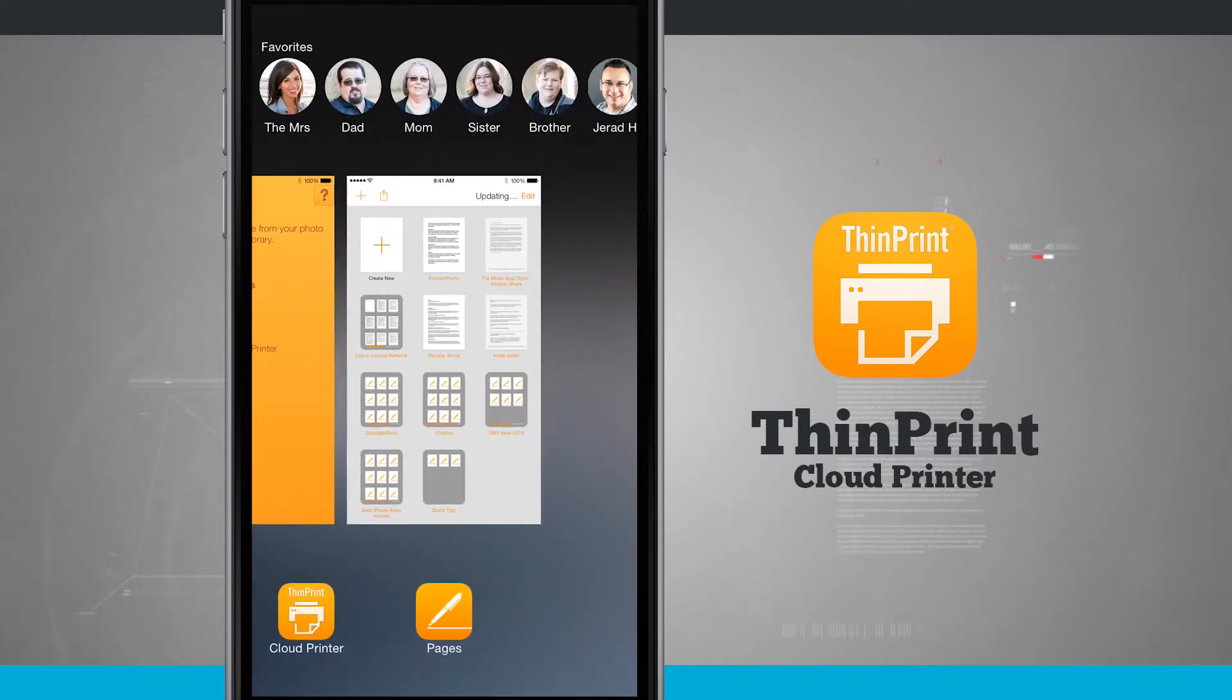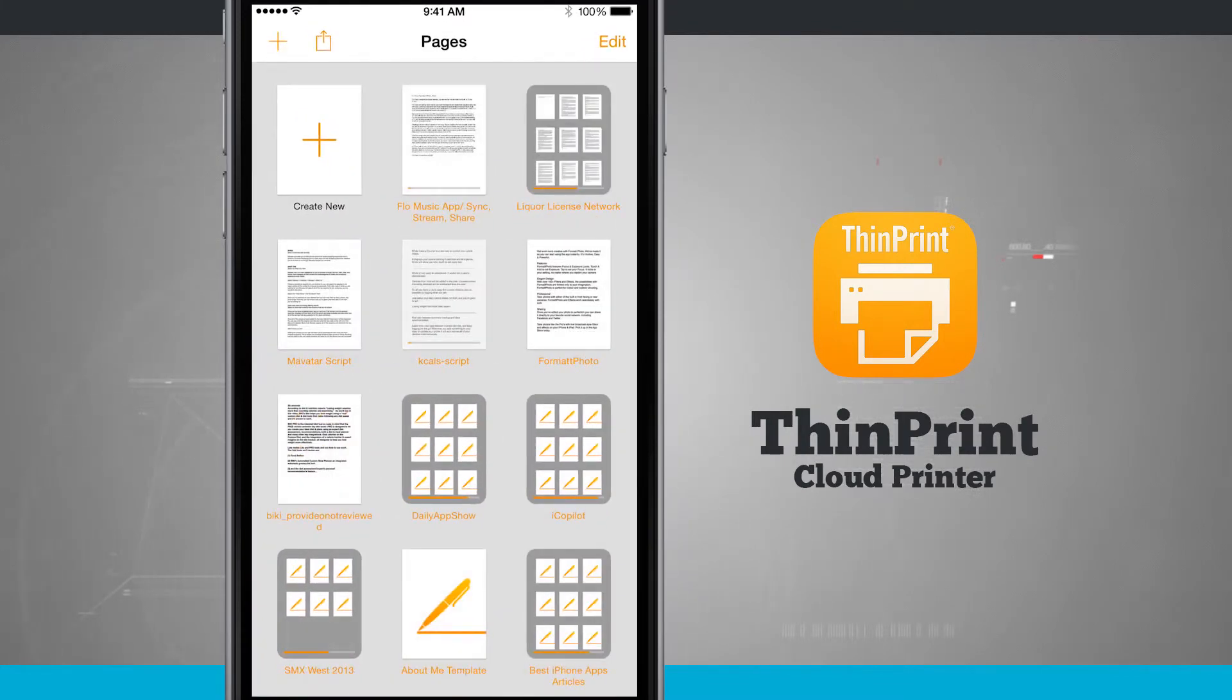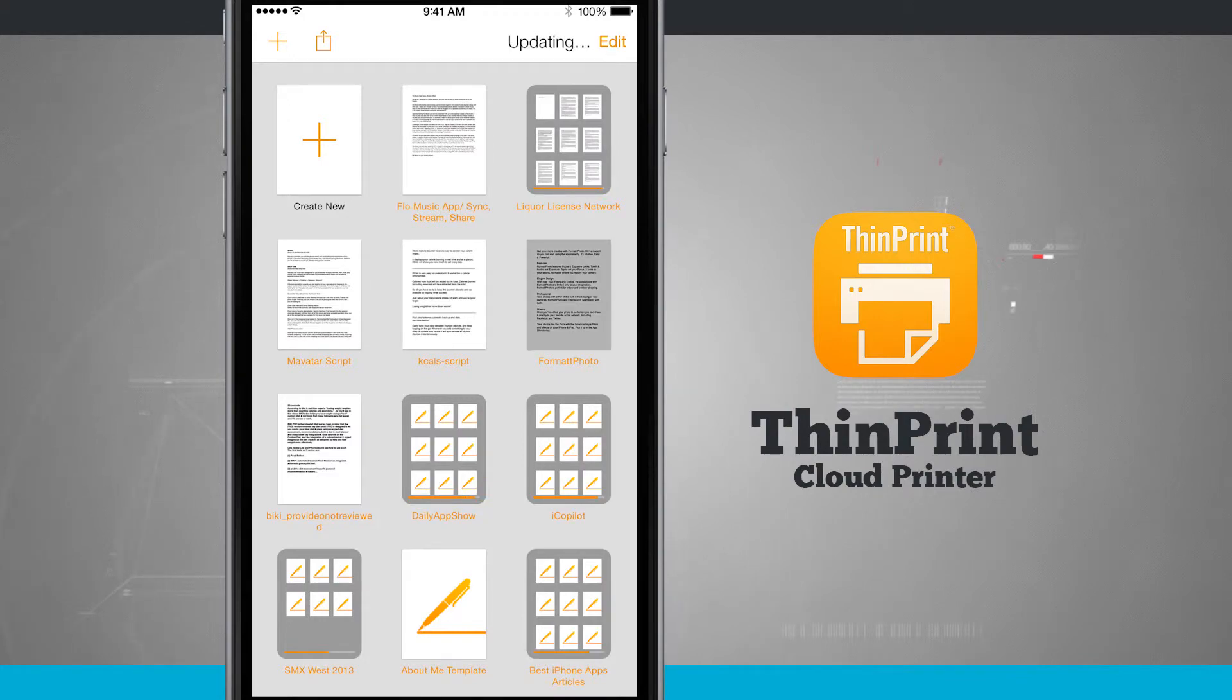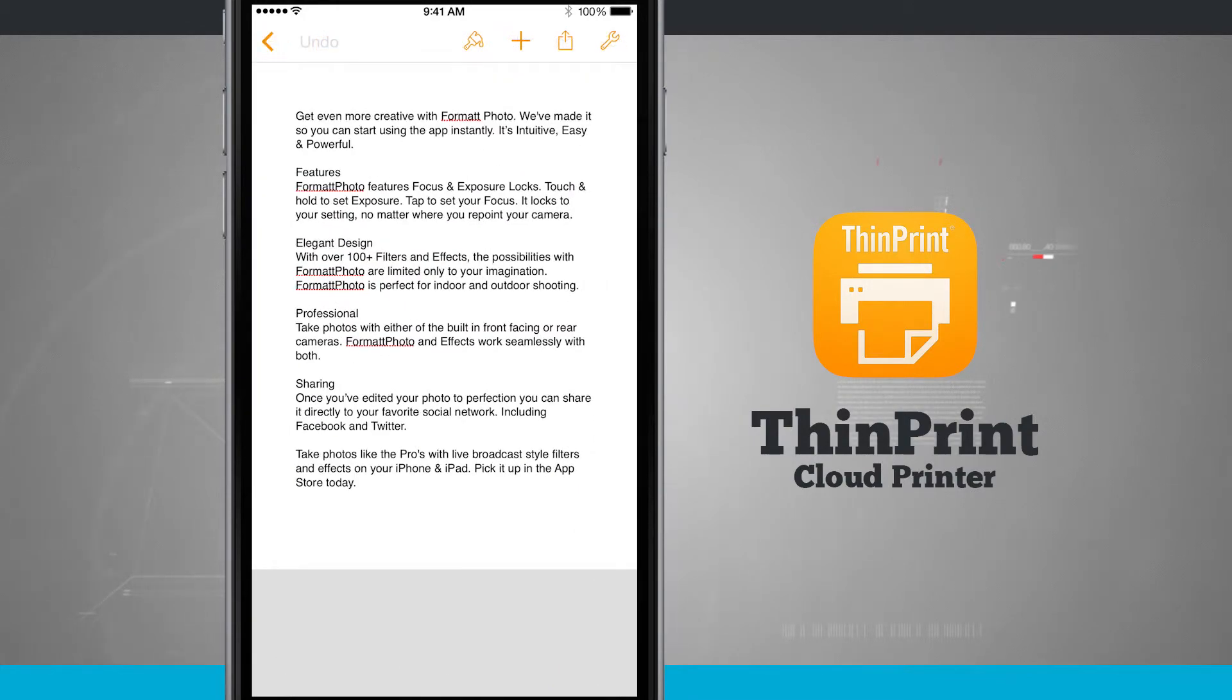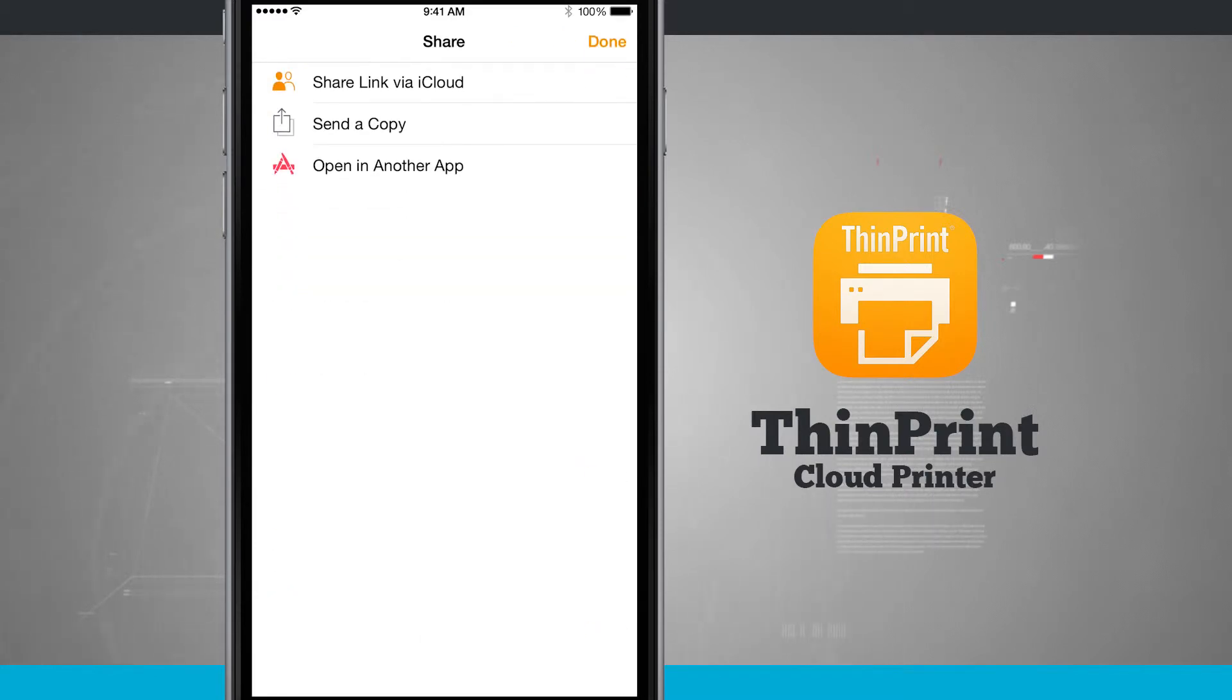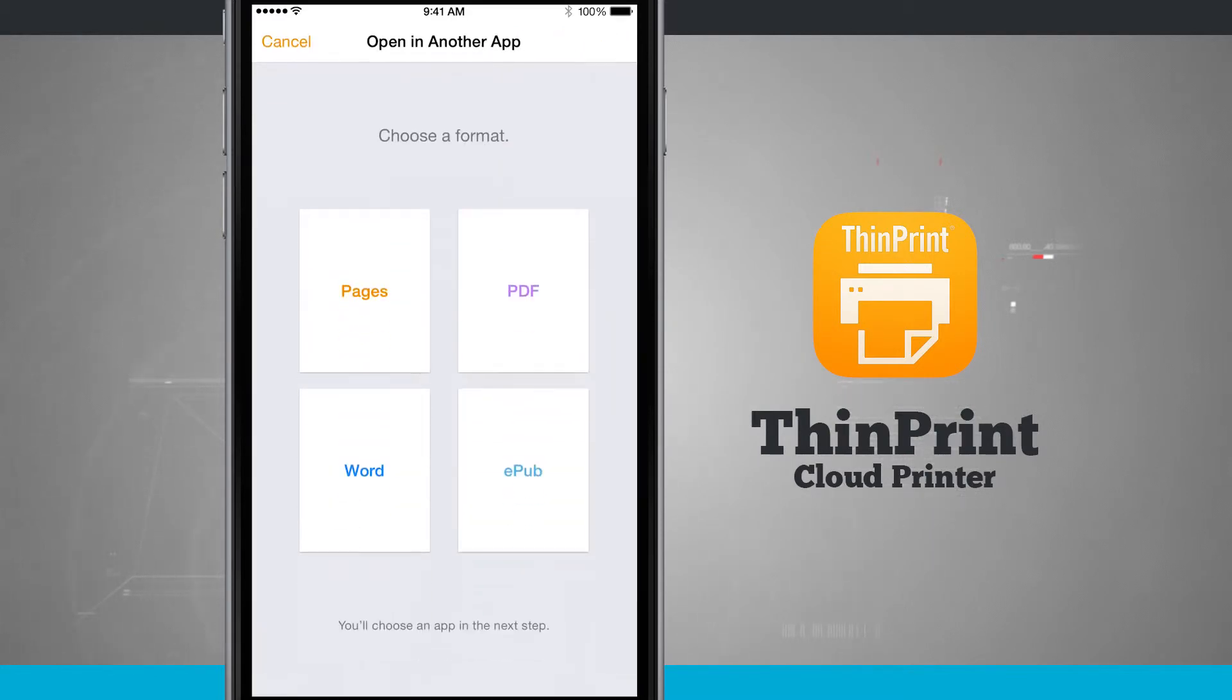I've actually got pages open here for this example. I'm going to select one of my pages documents here. I'm going to tap on it and it's going to open it up here. All I have to do is tap the share button in the top right hand corner on this specific application. Tap open in another app. In here I'm going to want to choose PDF.